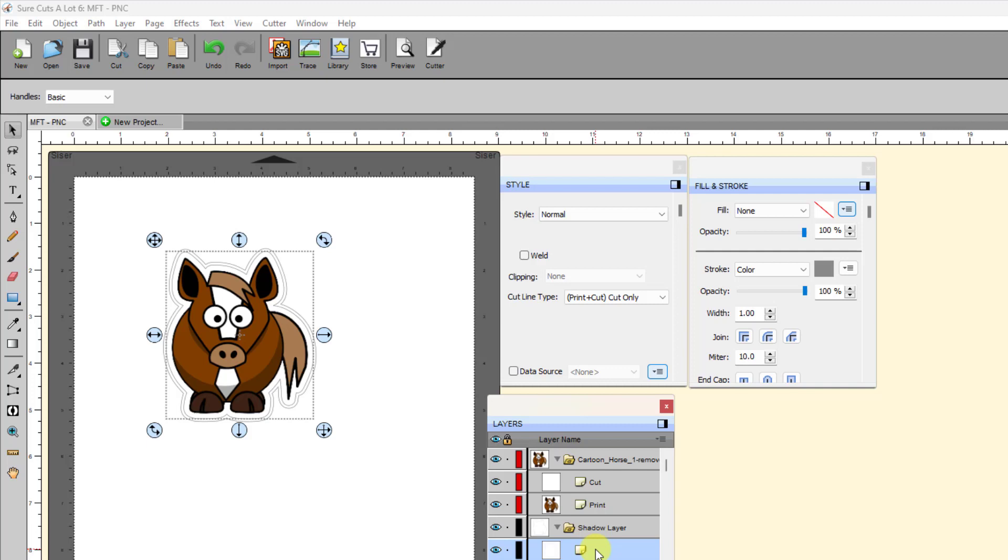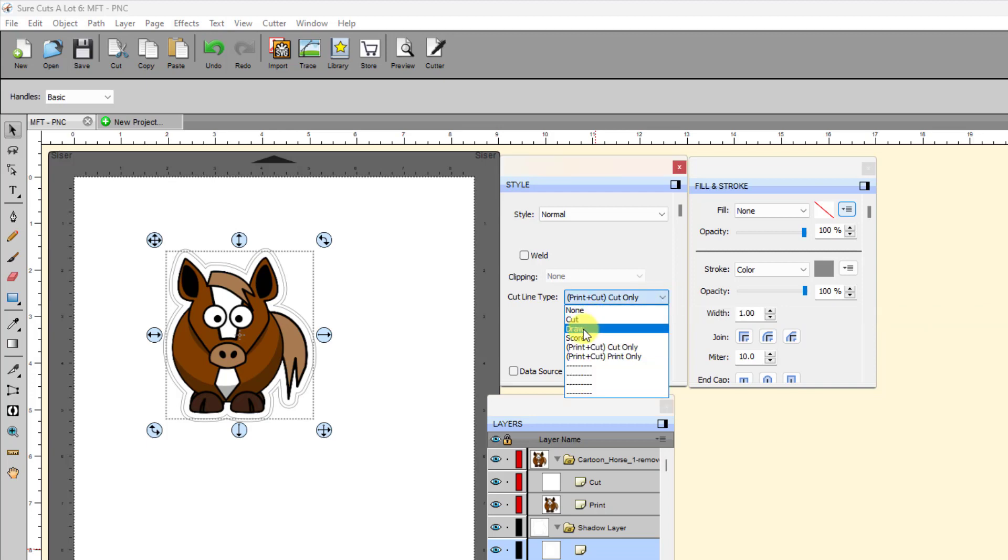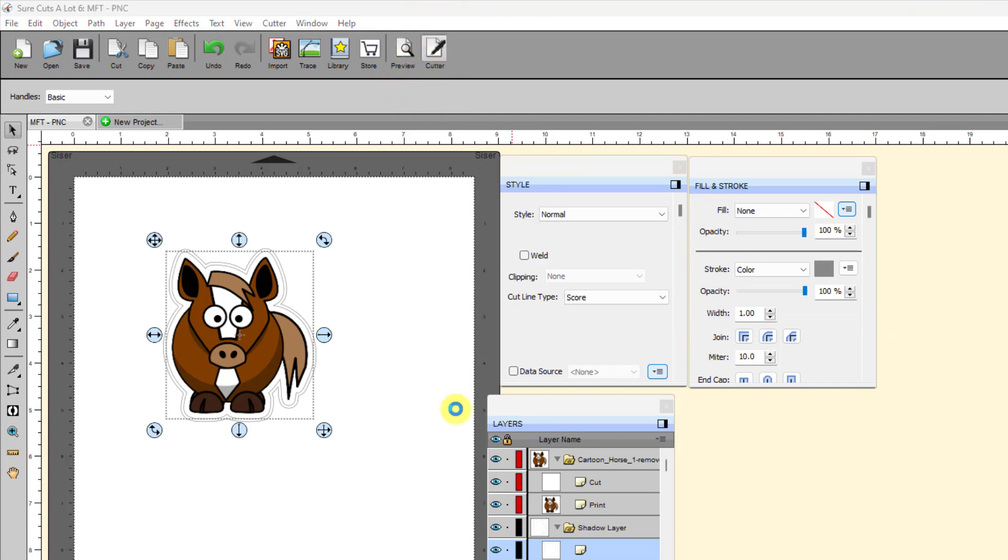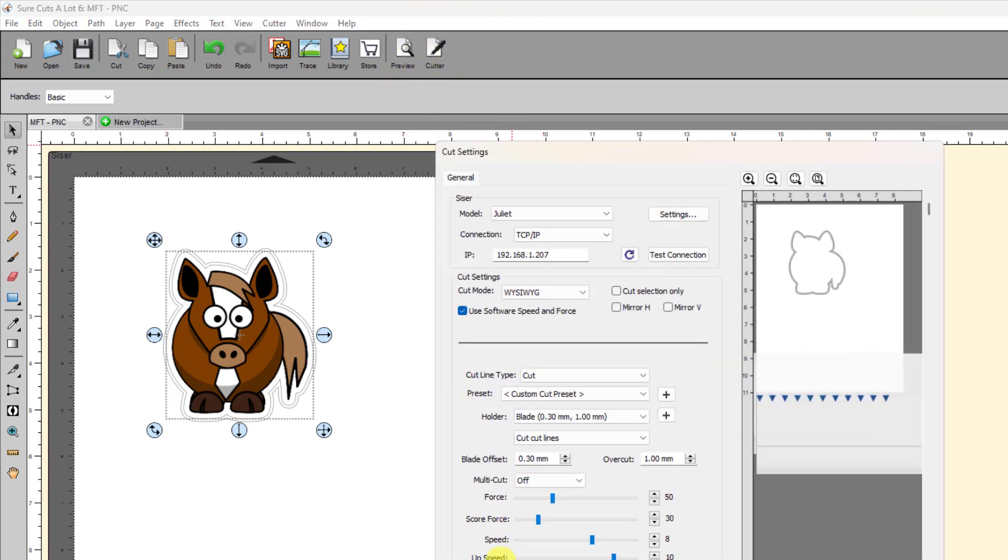Down here under the shadow layer, when we select that, now then on the panel, this is not true of all cutters, but for certainly the camera cutters, you have this option. For this shape, I want it to score because I want to set it to a different cutting force. So I set it to score and a score layer also won't print. What it will do instead is in the cut settings window, you will see that you have a score force that you can set lower than your other force.